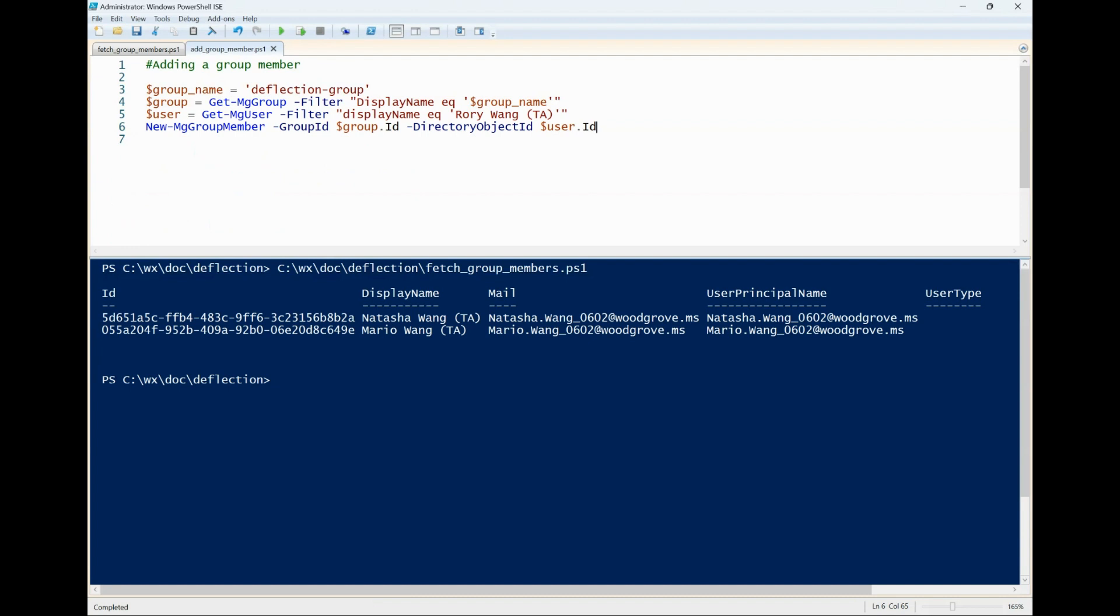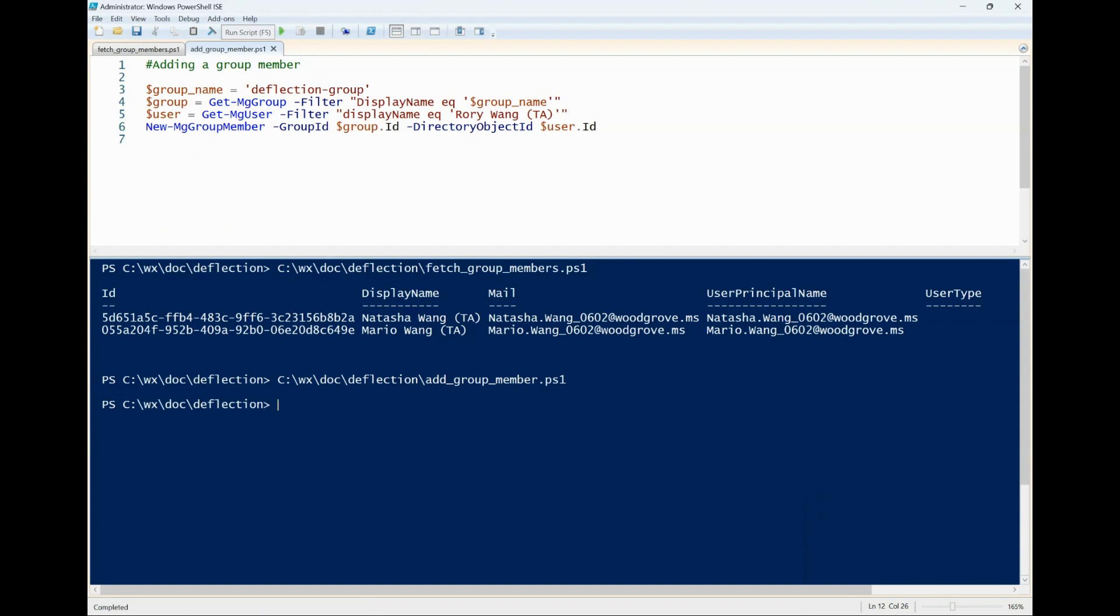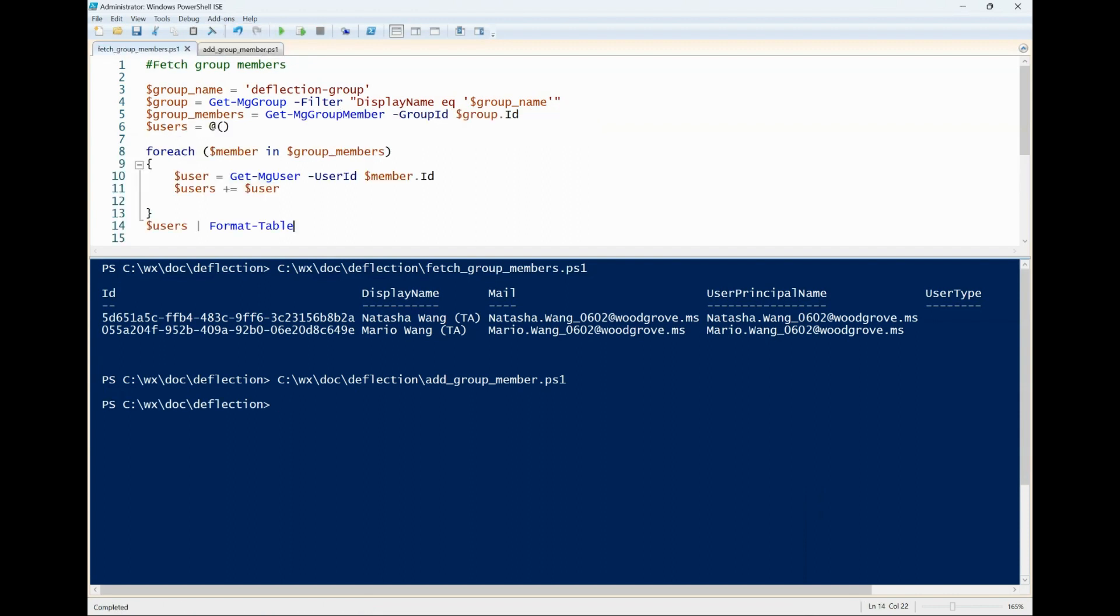This is a script to use new mggroupmember command to add a member to the group. After adding the new member, we can verify the current group members with the fetch members script.